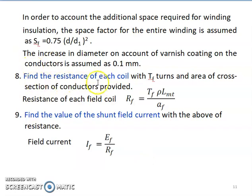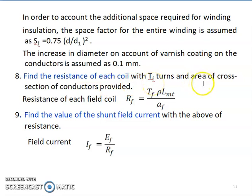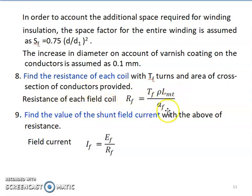Next, find the resistance of each coil with Tf turns and the area of cross-section of conductors provided. The resistance of each field coil is Rf = Tf × ρ × Lmt / Af. This formula is used to calculate the resistance of each coil.